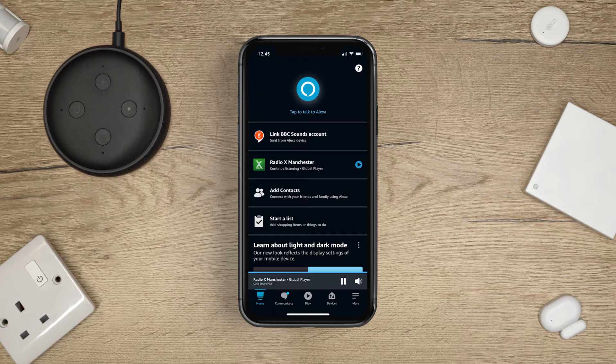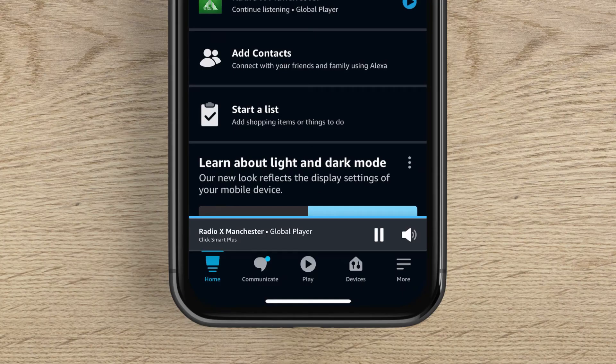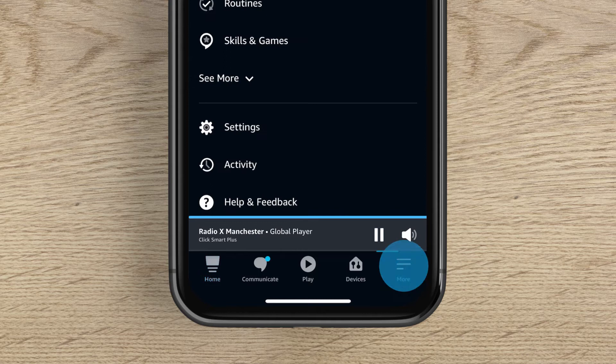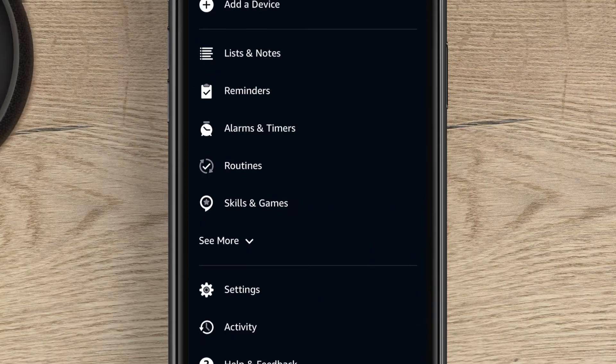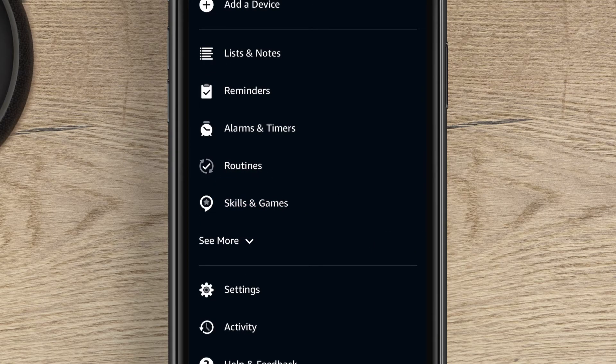Open up the Amazon Alexa app. On the home screen, tap More in the bottom right hand corner. Tap Skills and Games.